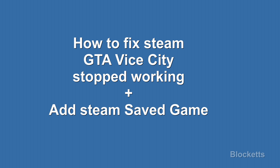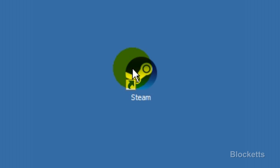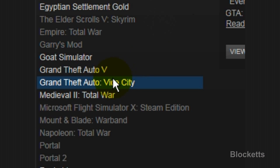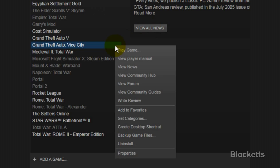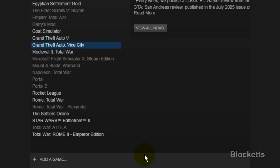How to fix Steam GTA Vice City stopped working, plus add a Steam saved game. First, go to the Steam icon, click on that, go up to your library to find the game, click on Grand Theft Auto Vice City, click on that and go to properties.